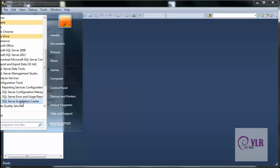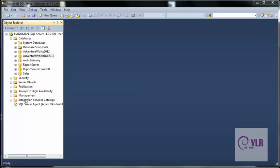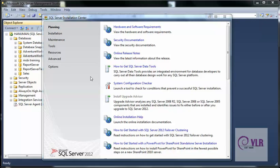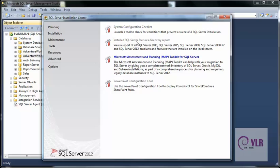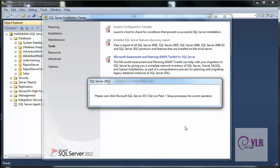Go to SQL Server Installation Center. Now go to Tools, System Configuration Checker, and click on Installed SQL Server Feature Discovery Report. It takes some time to display the report.